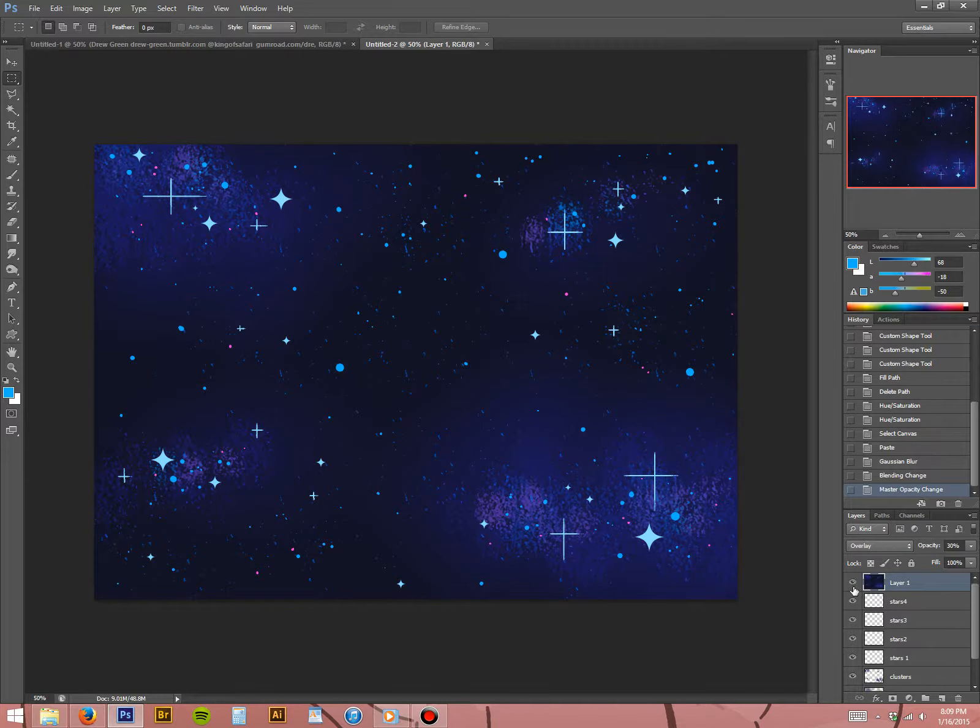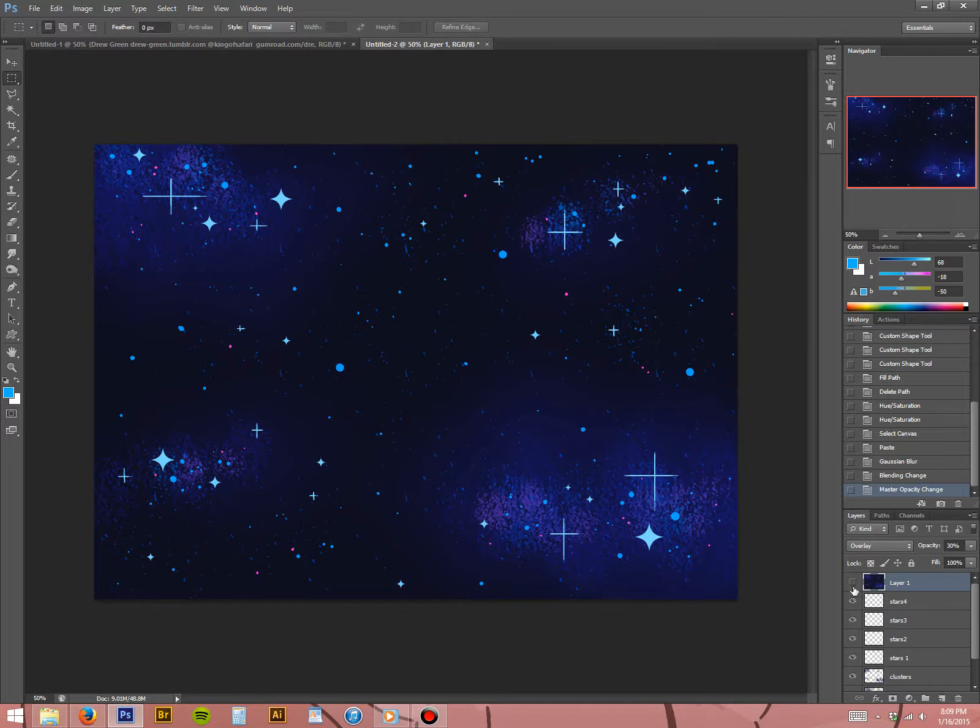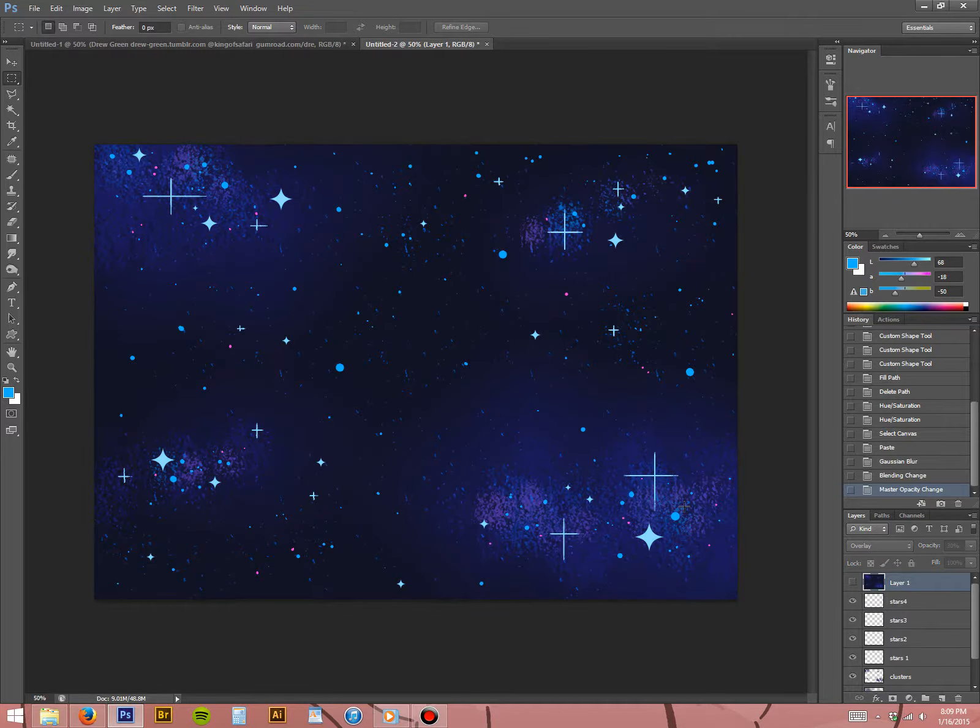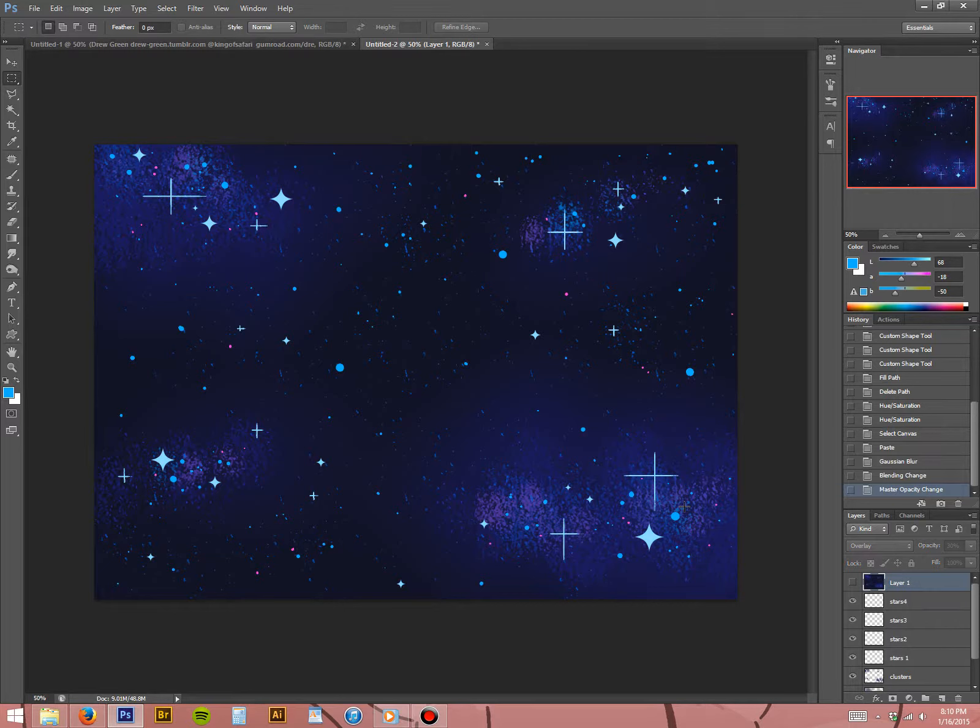Well, anyway. There you have it. That's how I make a simple star field. It's good for a comic page or a background. That's how I do it. So, again, you can find my brushes at gumroad.com/drewgreen. You can find me at drew-green.tumblr.com. And you can find me on Twitter at King of Safari. Thank you for watching.